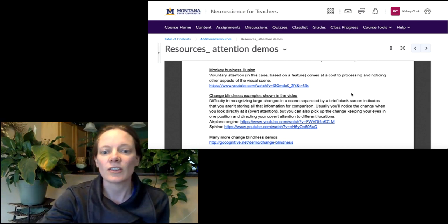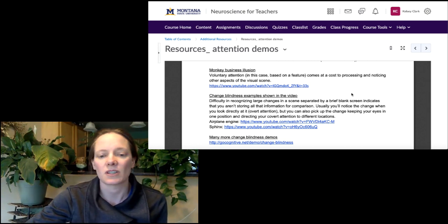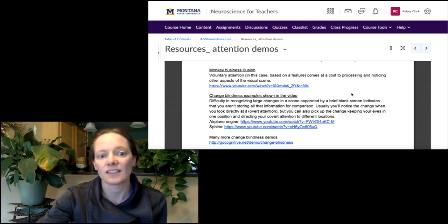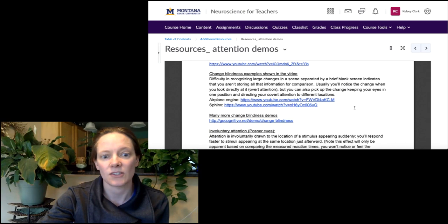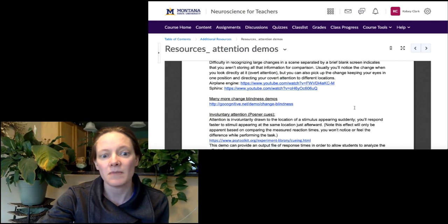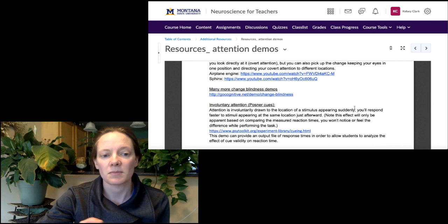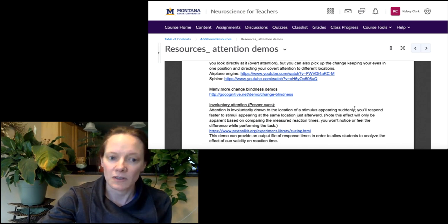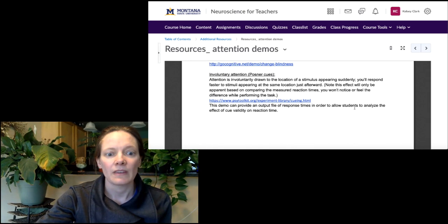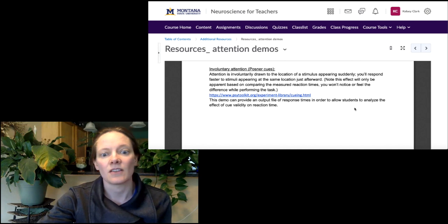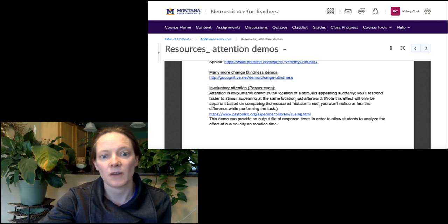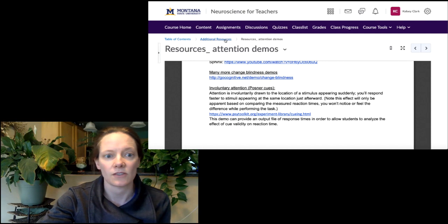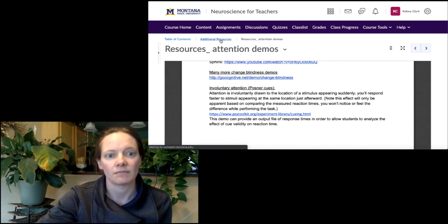The change blindness examples — there are dozens and dozens of these online, so here are links to a few of them, including the specific ones that were shown in the video. And then the Posner Q demo, which will also have another version of that in the psychophysics resources.